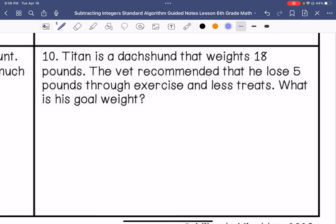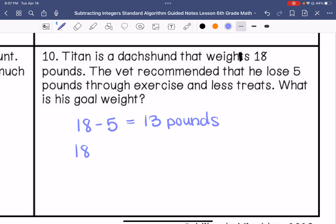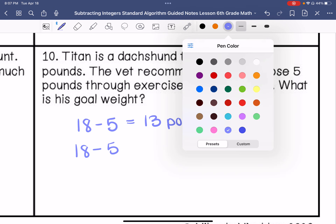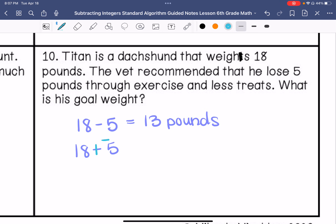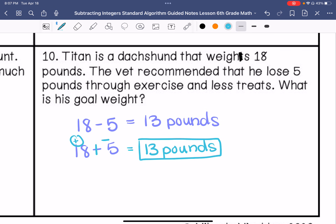Number 10: Titan is a dachshund that weighs 18 pounds. The vet recommended that he lose 5 pounds through exercise and fewer treats. What is his goal weight? He weighs 18 pounds and needs to lose 5 pounds. We could just do this as 13 pounds, but if we apply keep, change, change: different signs mean subtraction, 18 minus 5 is 13, and the sign of the larger absolute value is positive, so the answer is still 13 pounds. I hope you enjoyed this video. Thanks, guys.